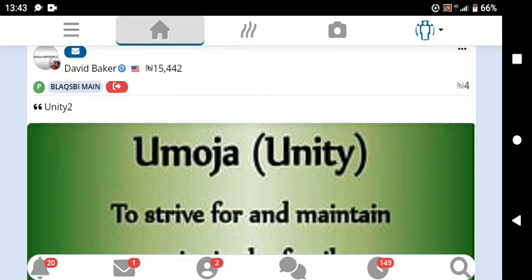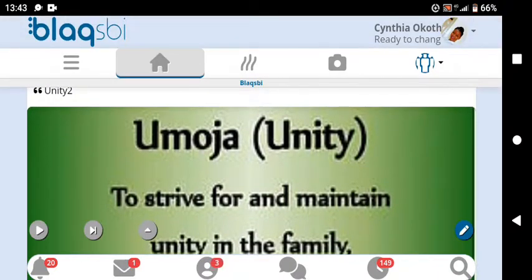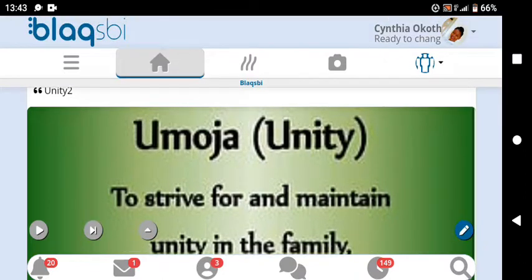Hello guys, welcome back to my channel. I'm really happy sharing ideas on how to get started, how to do it, and how to get more points on Blaqsbi. If this is the first time you're watching my videos, kindly hit the subscribe button and like this video. If you haven't registered to the Blaqsbi platform, go to the description of this video and click on the link to register. If you don't know how to register, go to my previous videos to watch how to get started.